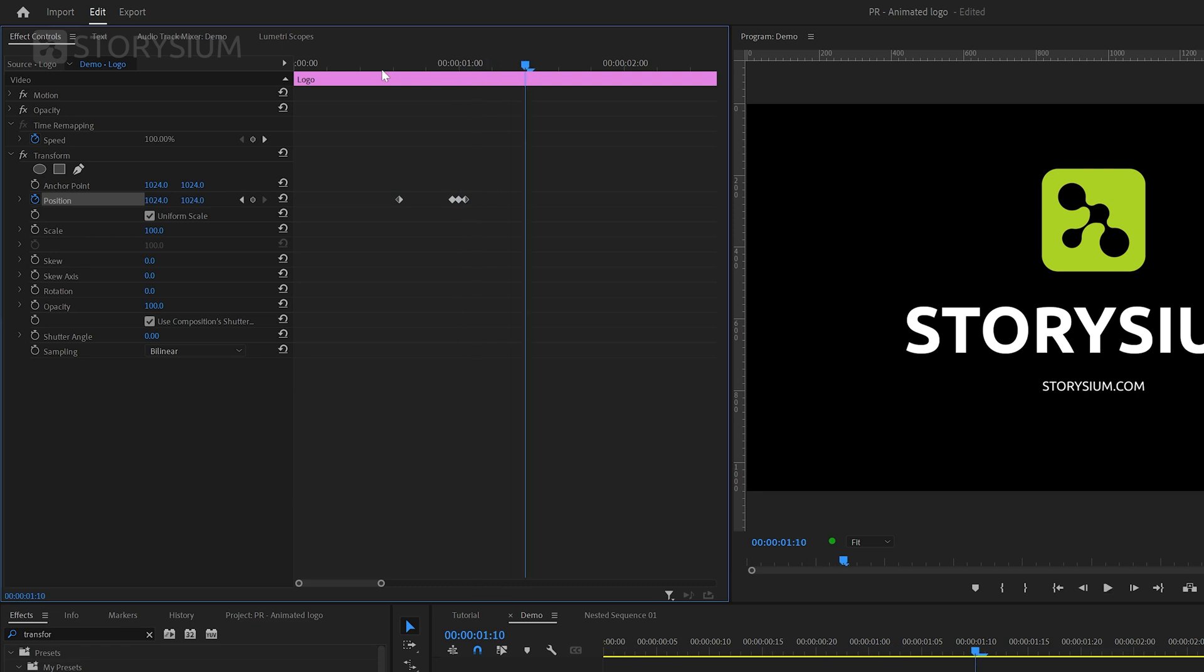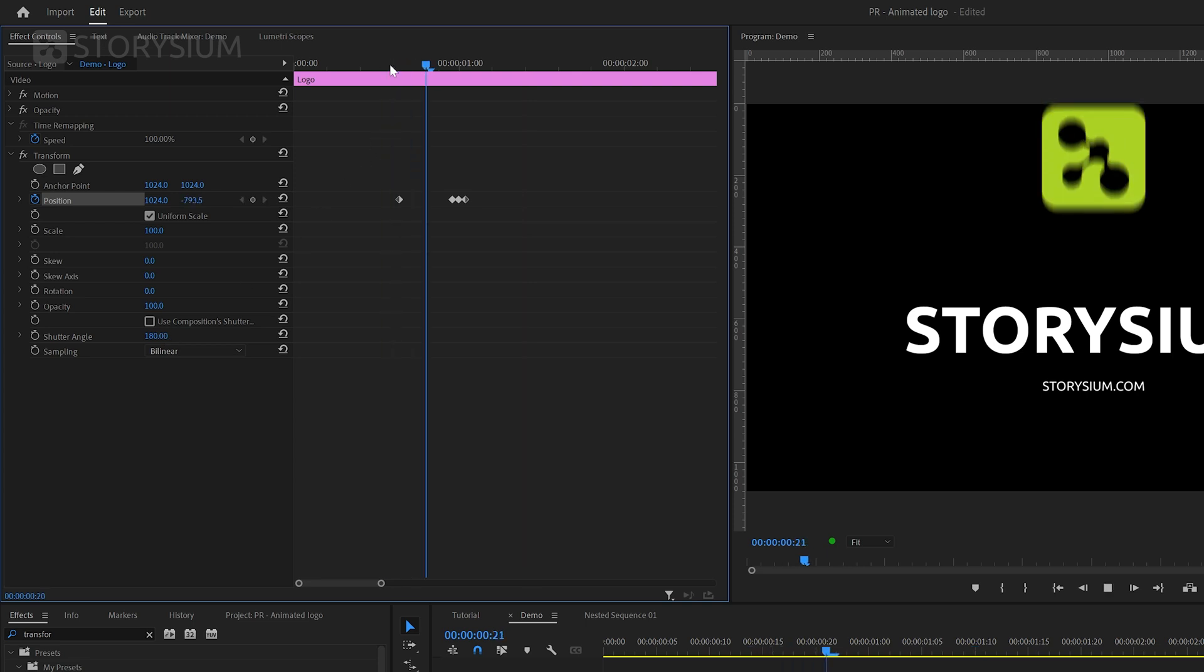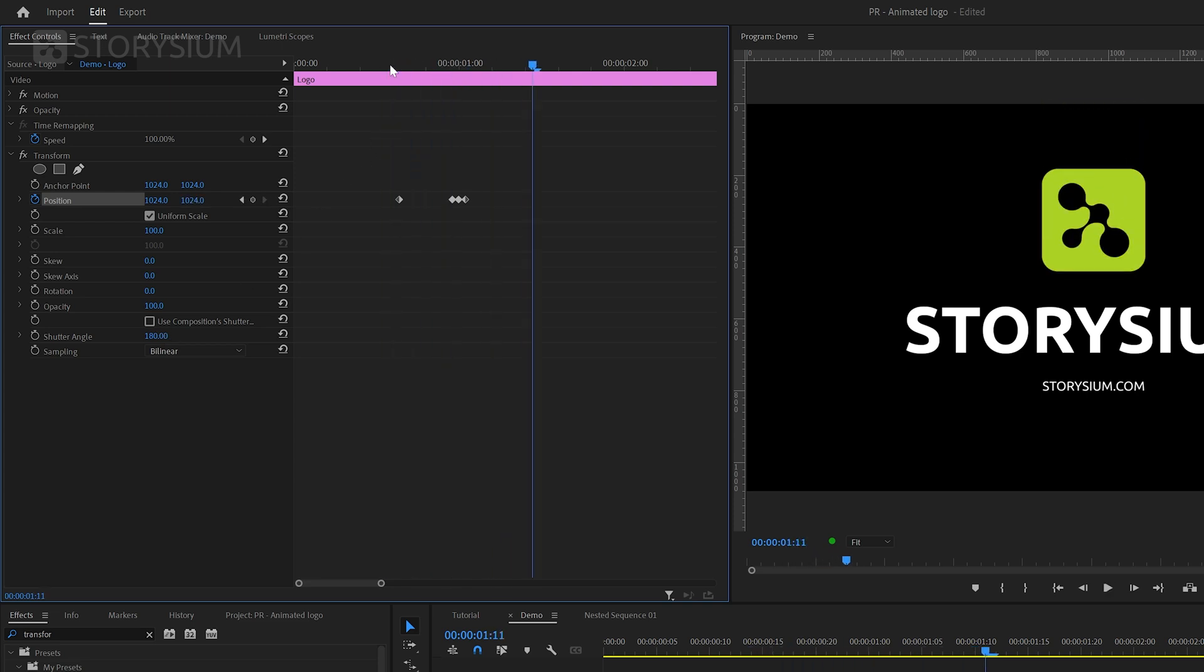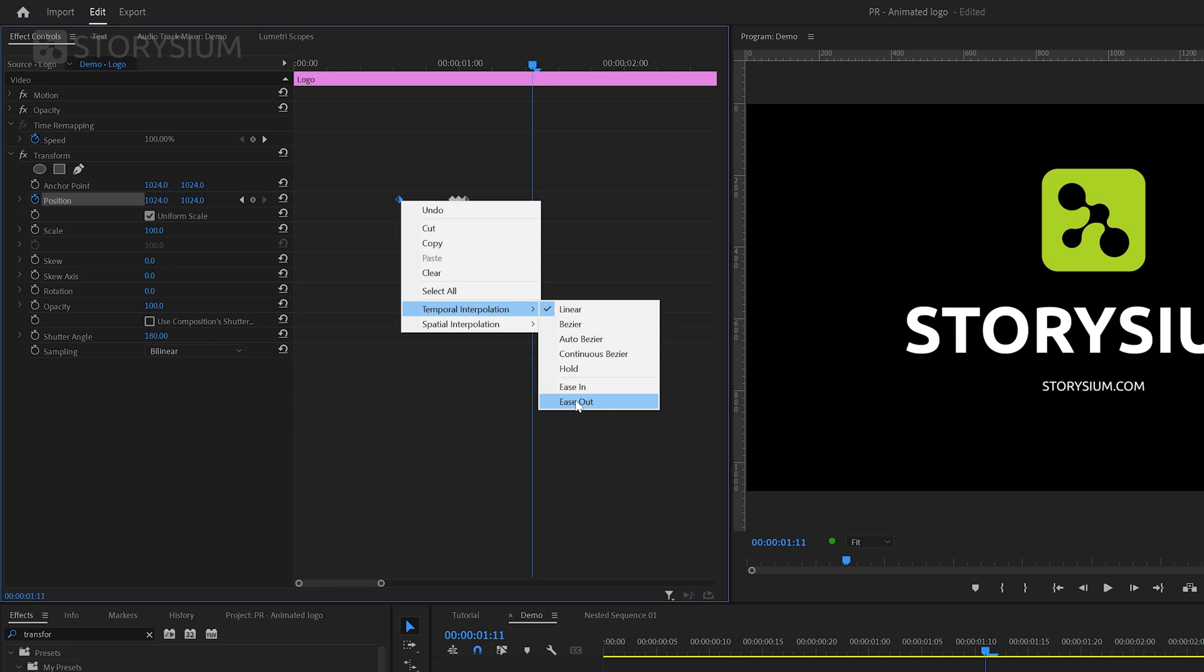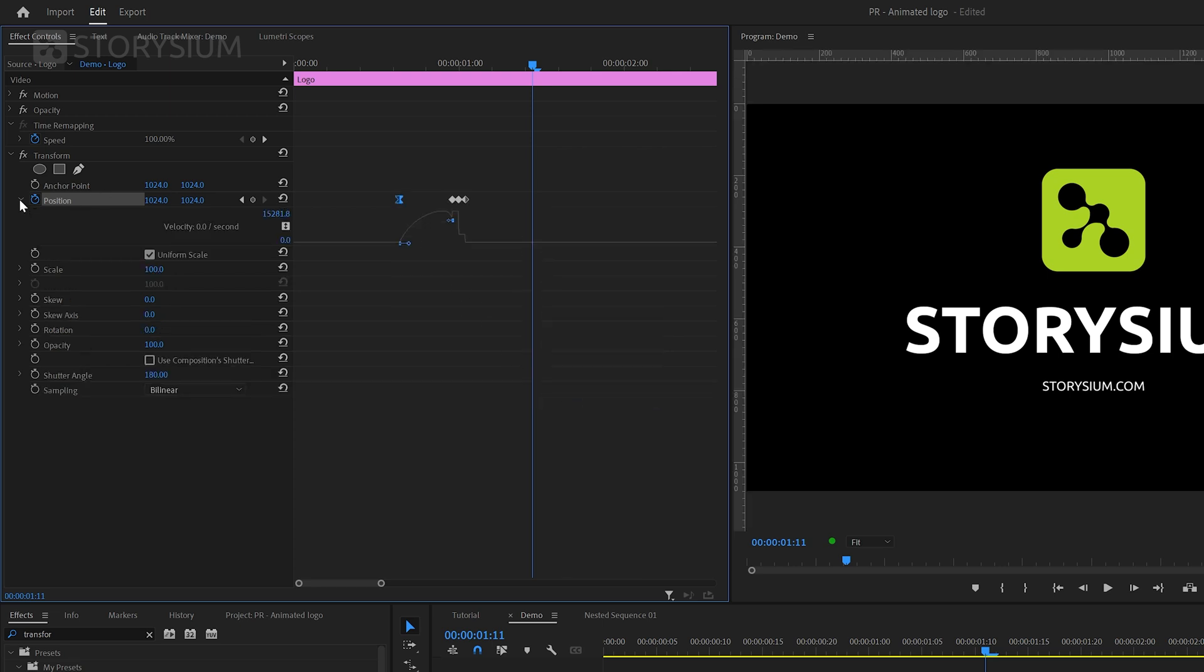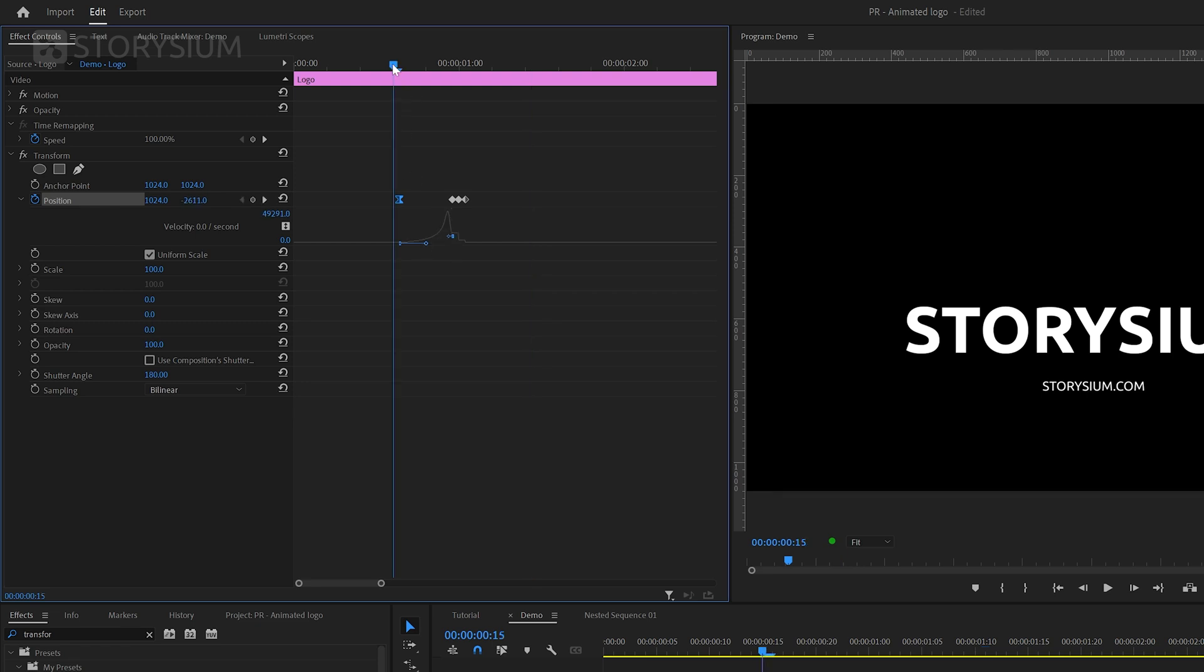We can also add a bit of motion blur by disabling the option to use composition shutter angle and then set shutter angle to 180. And now if I give this a playback you can see some smooth motion blur going on. And to make this all even more smoother we're going to right click on the first keyframe and then select the option to ease out. And then open up the position properties and then use this blue handle to create a ramp in the graph. And this all together will make the animation look like this.